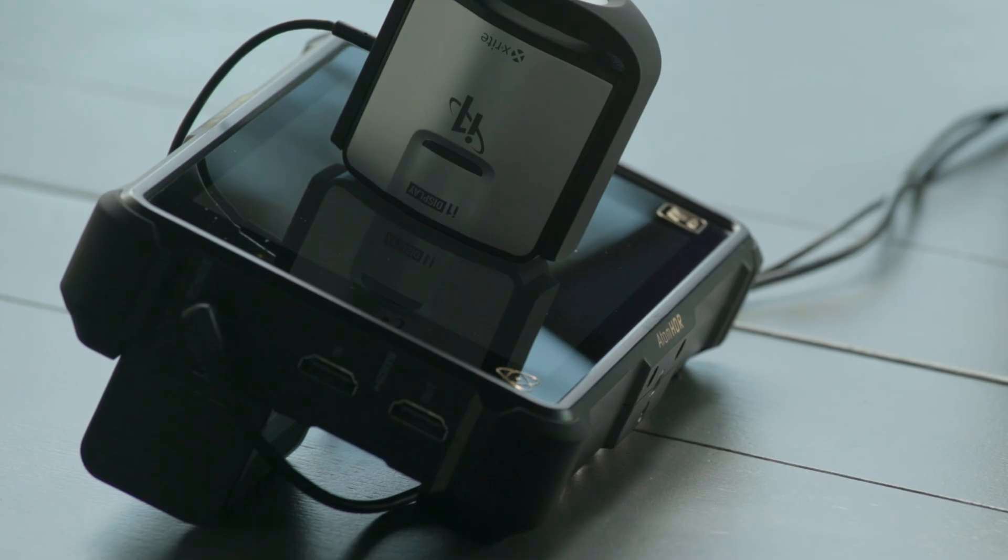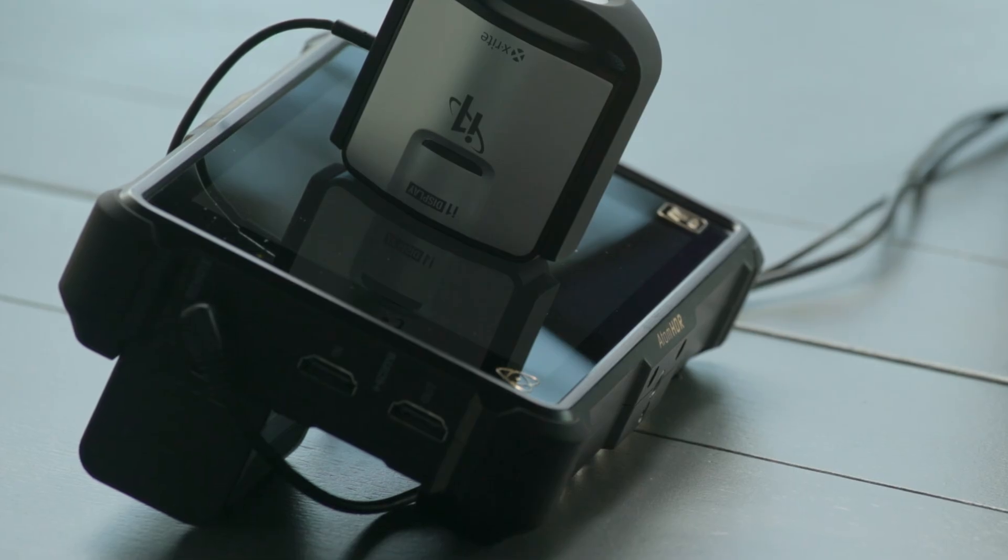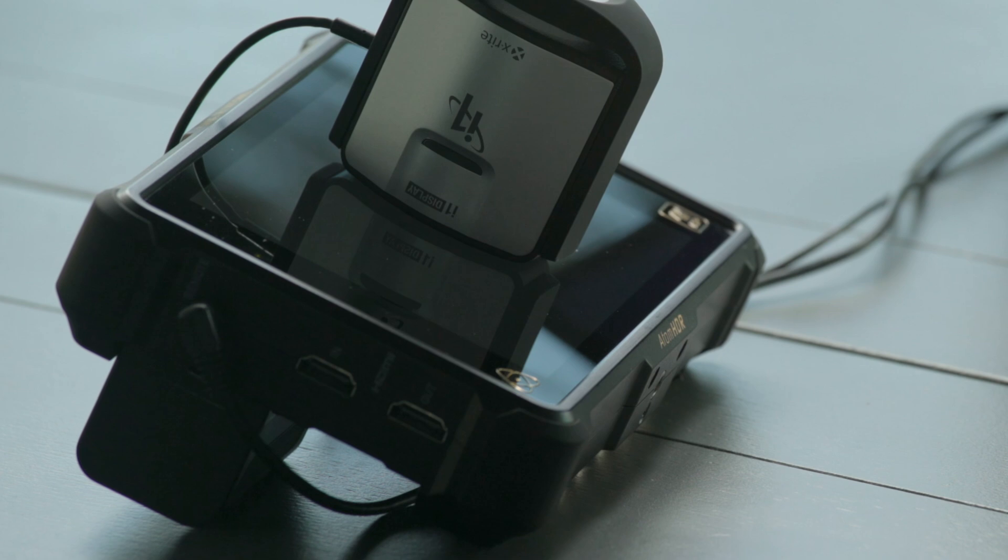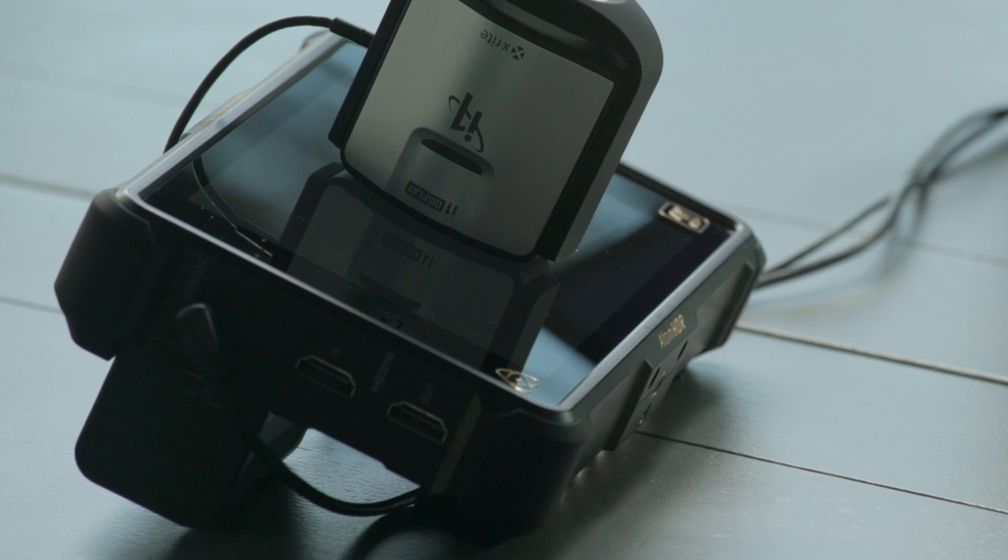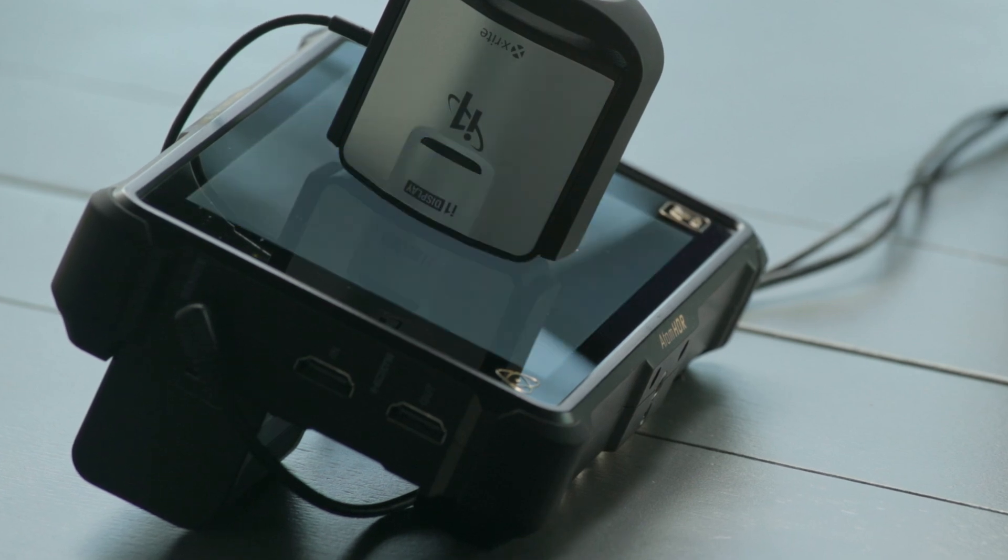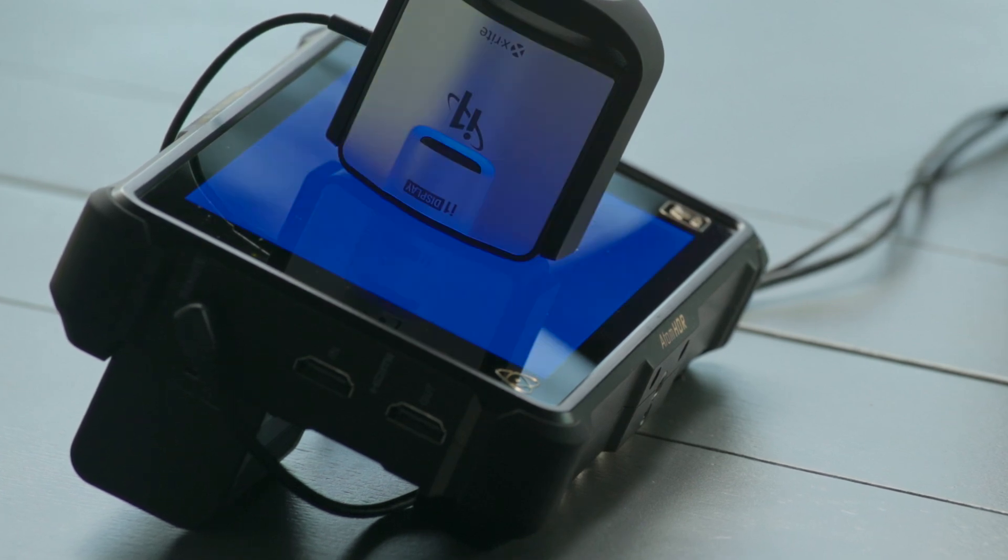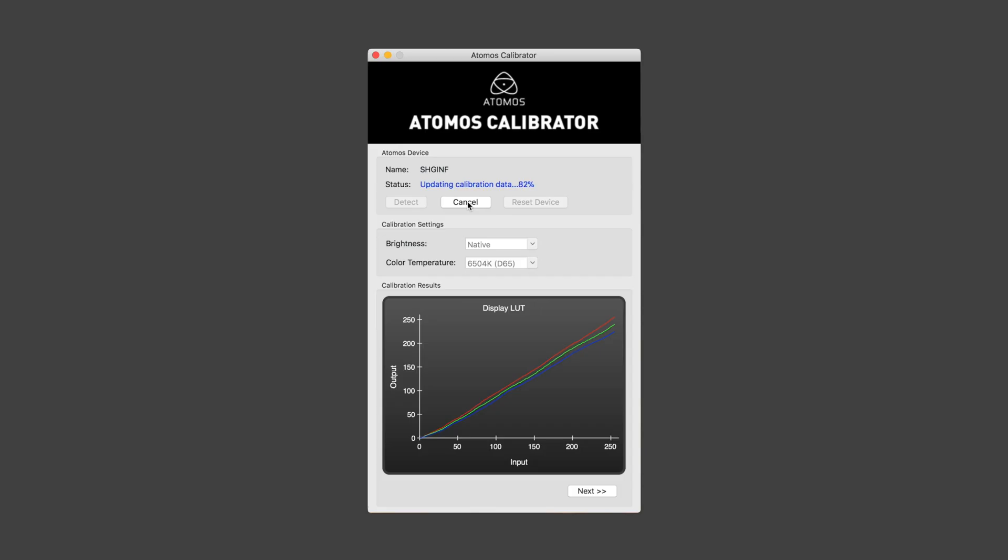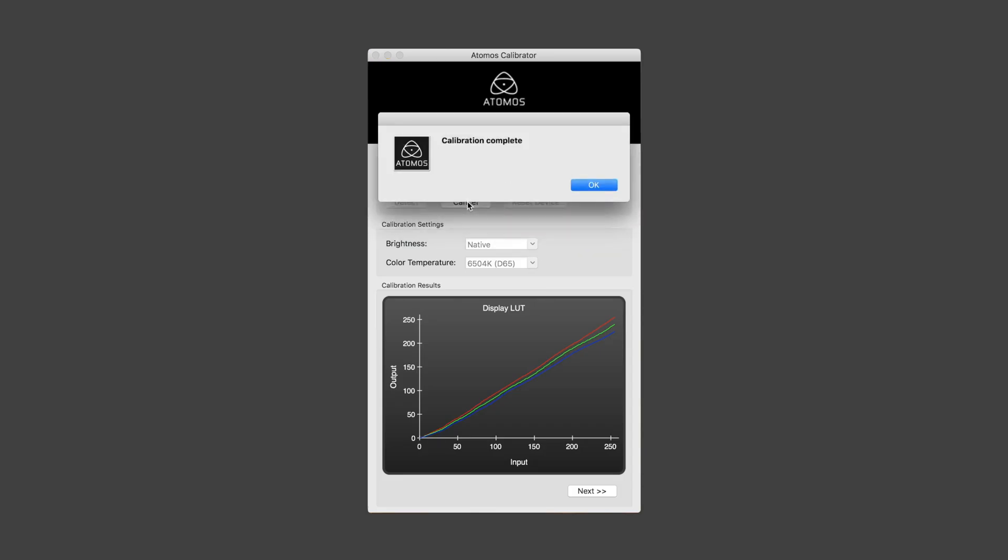You then had your probe connected to your computer so that the software could feed a test pattern to the monitor and then be read by the software. And then the software would do the work and then write that calibration back to the Atomos monitor using that LANC connection again. It was fairly swift once you had everything in place, but you need a lot with you, not least a specific cable without which you cannot do that process.